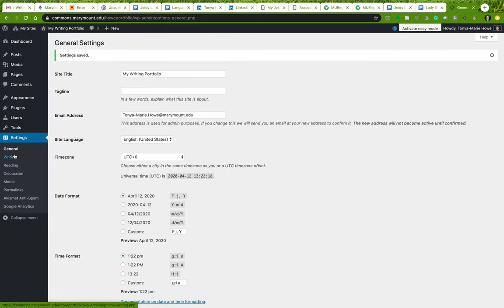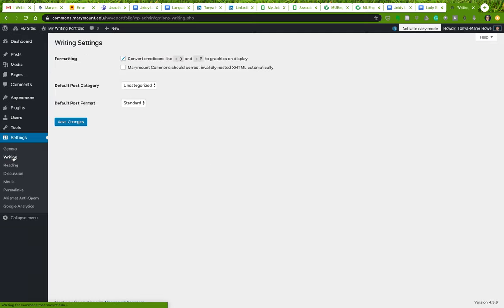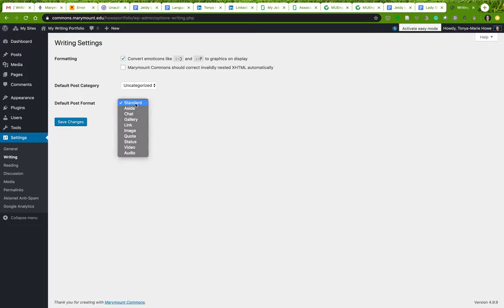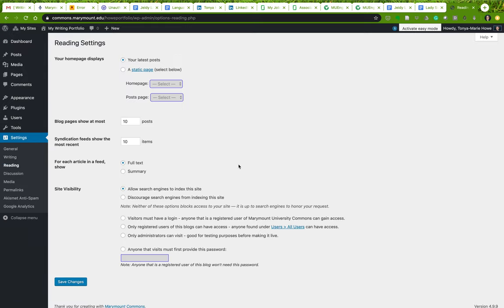Always save any changes that you make. Under 'Writing Settings,' there are formatting options like converting emoticons to graphics — that's checked by default — and automatic XHTML correction. You also have default post category and default post format, but we're not going to worry too much about those because we're using this as a static web page, not a blog.